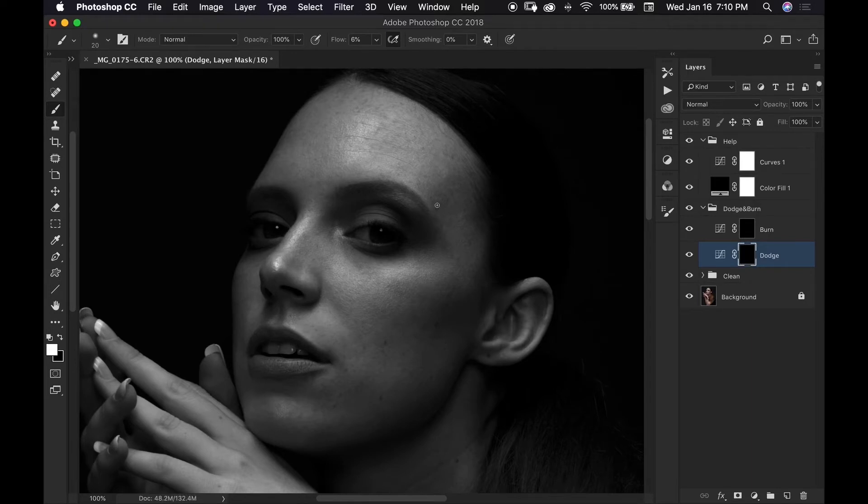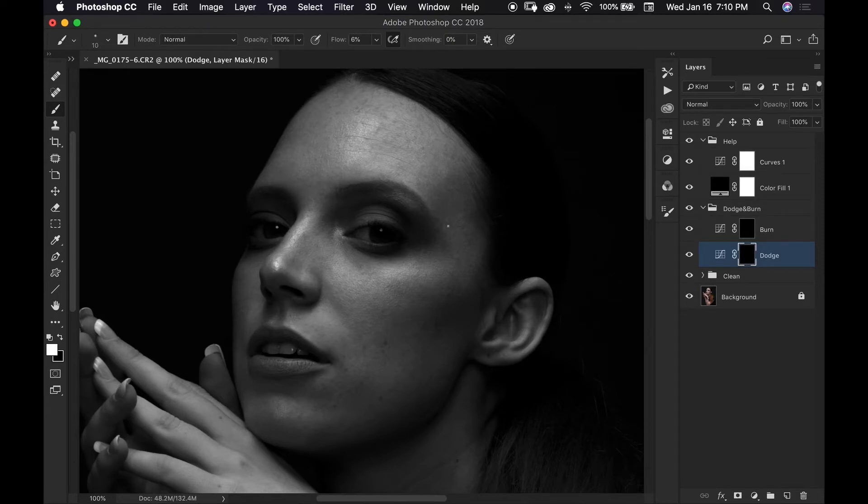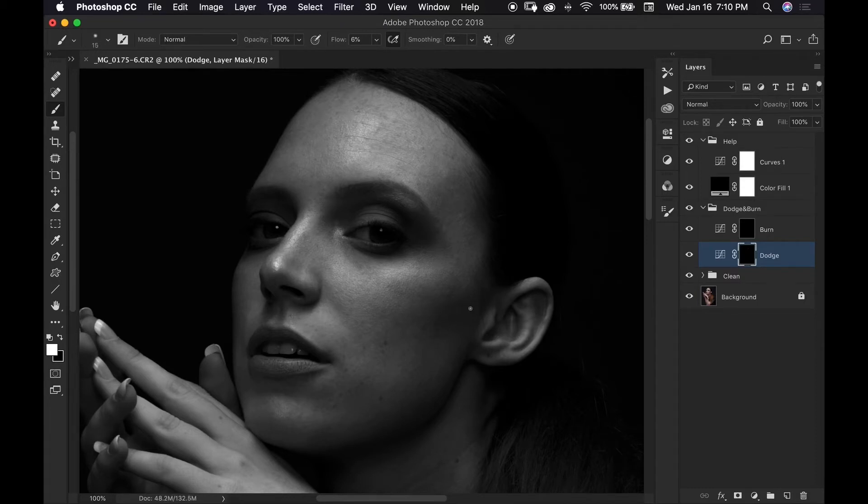I guess I'll start up here on her forehead and what I'm doing is I'm making just a few small brush strokes and then lifting up my stylus because I don't want to keep it down for so long, so I just want to do the bare minimum so it's very subtle. I'll come down here near her cheek, change my brush size.